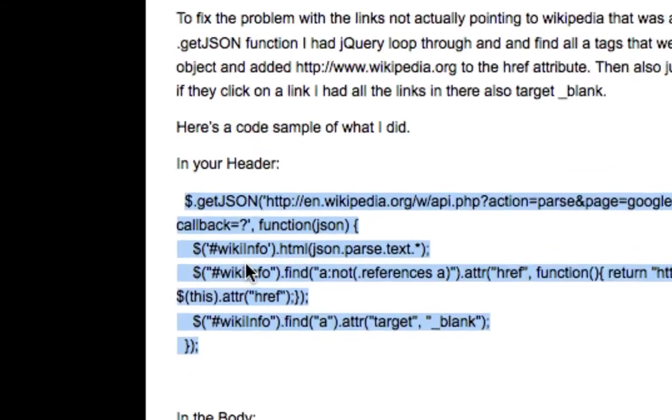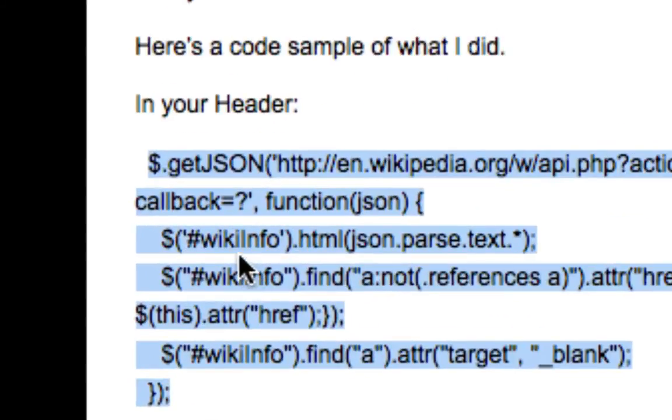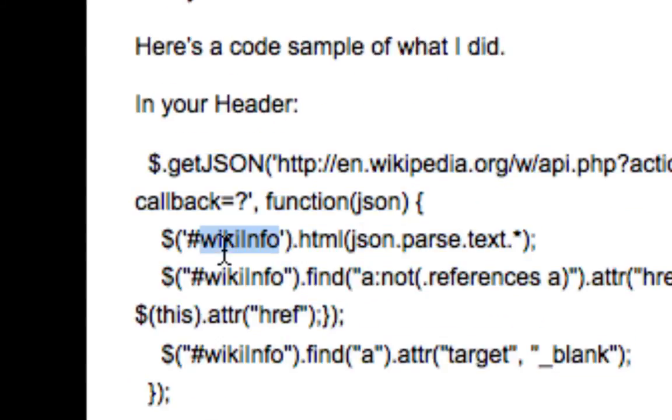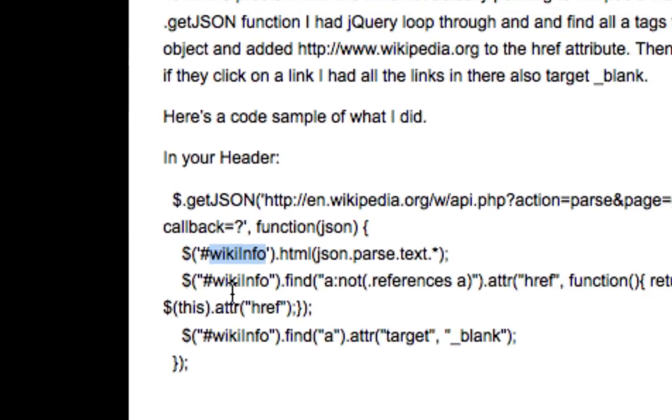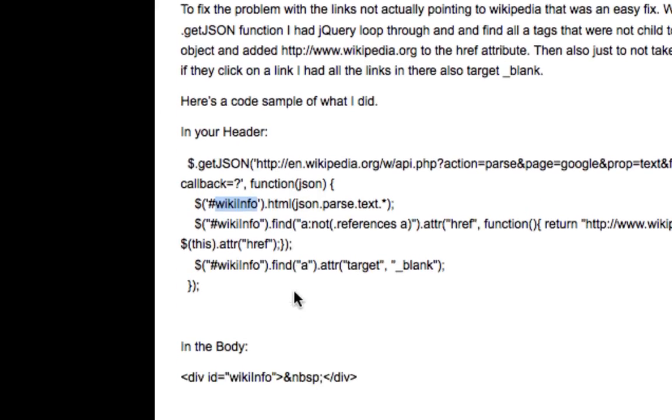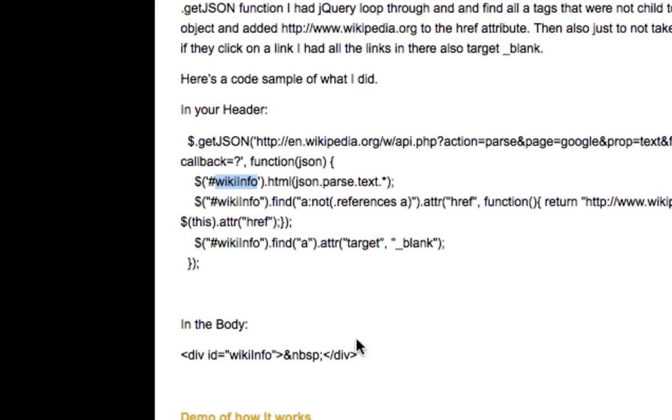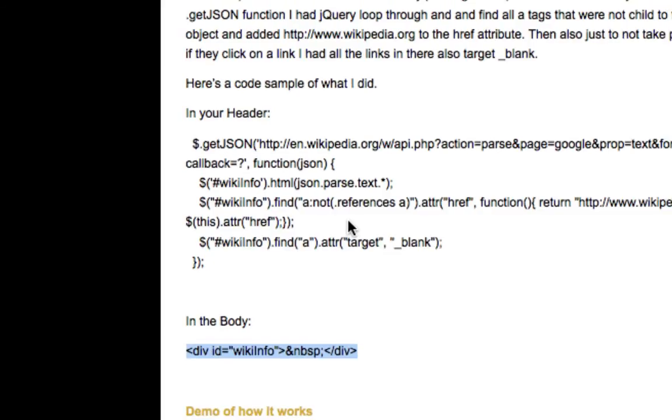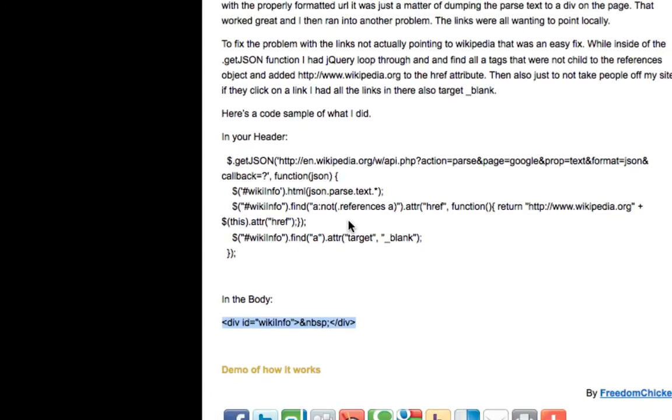Essentially this script over here is targeting whatever the div container is. Right here it's called 'wiki info', but on my page I named it 'information', so this is how I target where I want that content to go. In the body, here's how you pop it in. There's really not much to do.